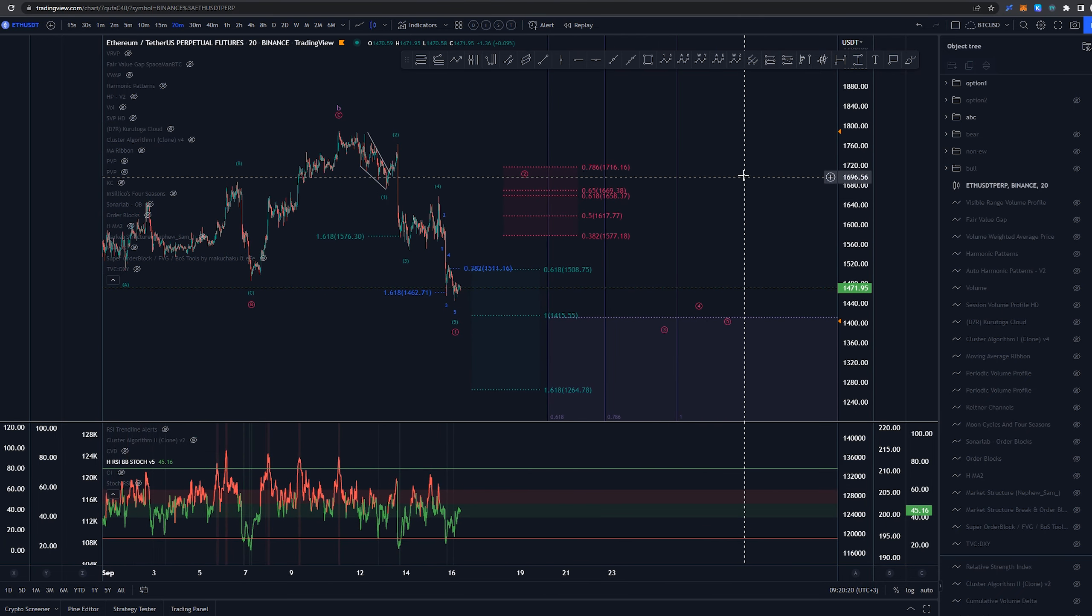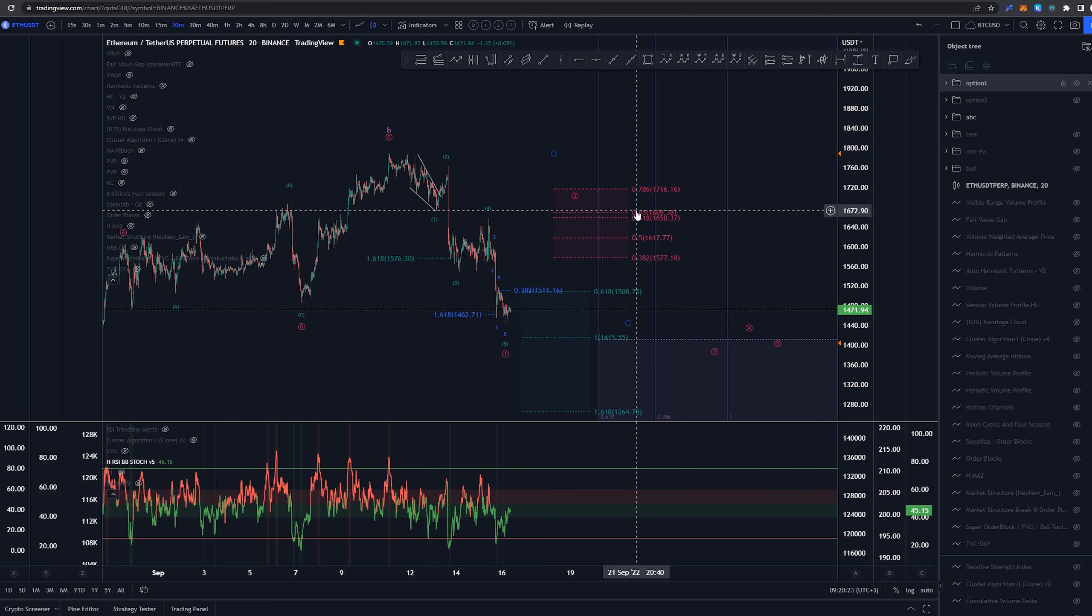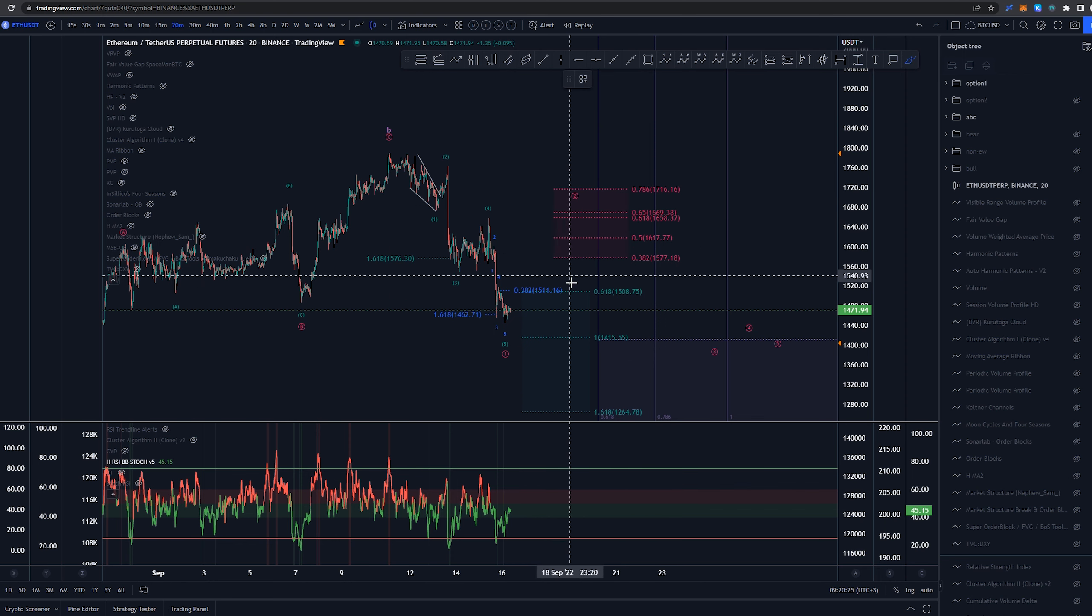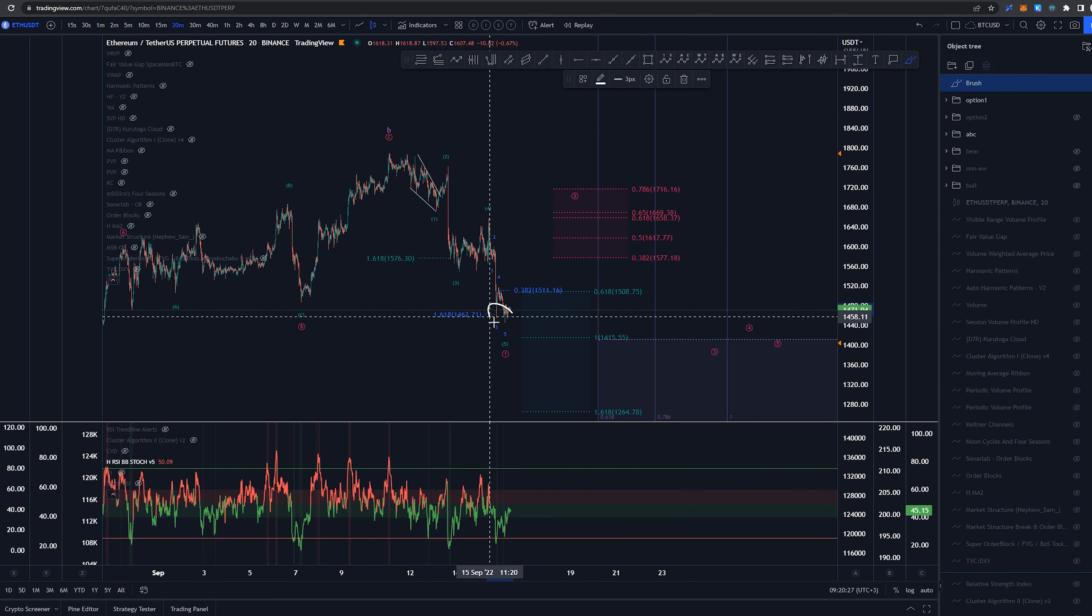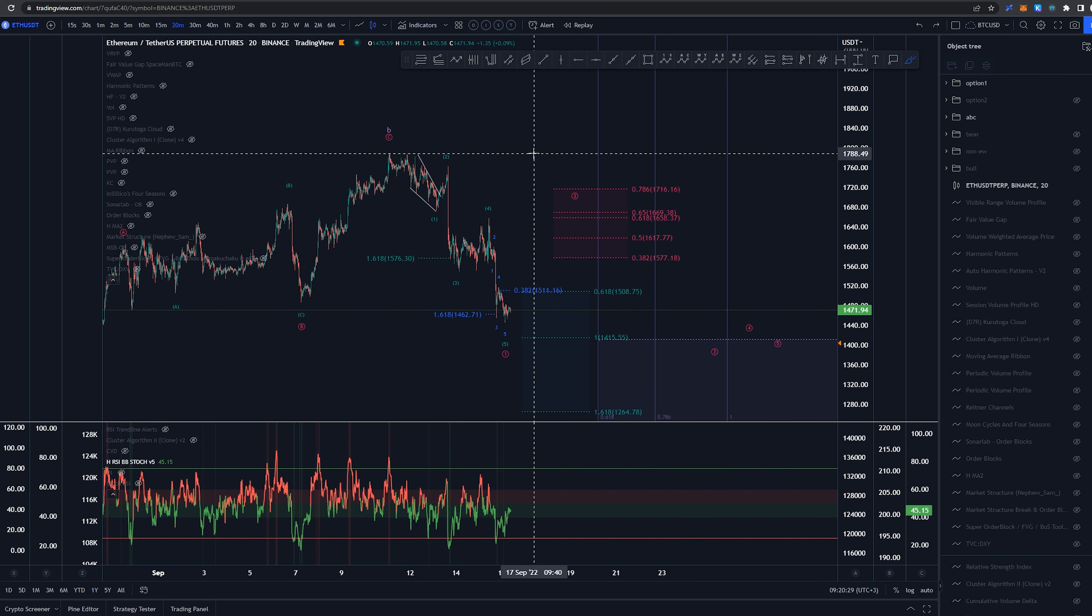But those are the two options I have at the moment. Short setups for sure coming, long setups definitely active at the moment. But that is just the thoughts I have on Ethereum at this very moment.